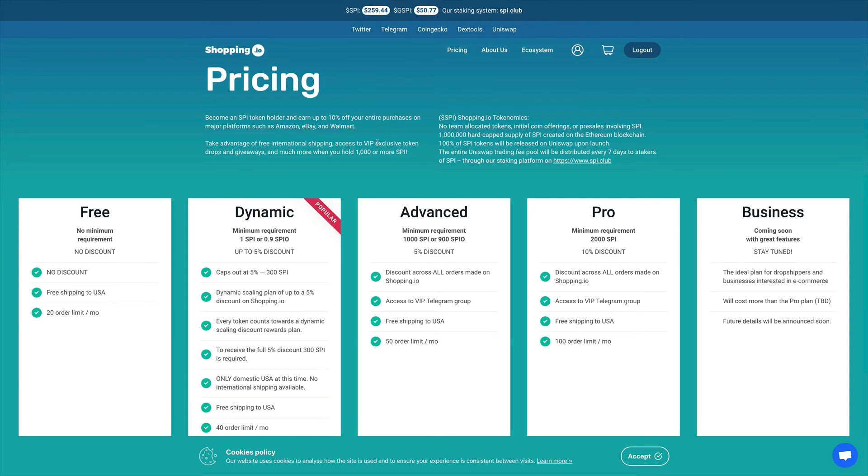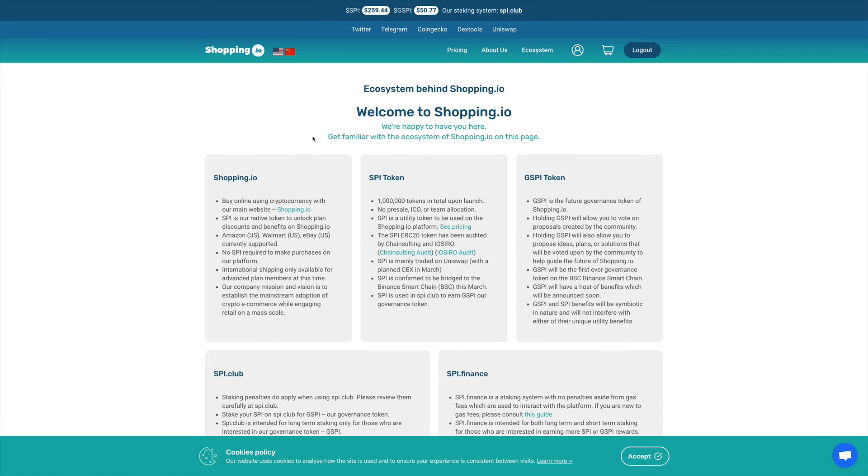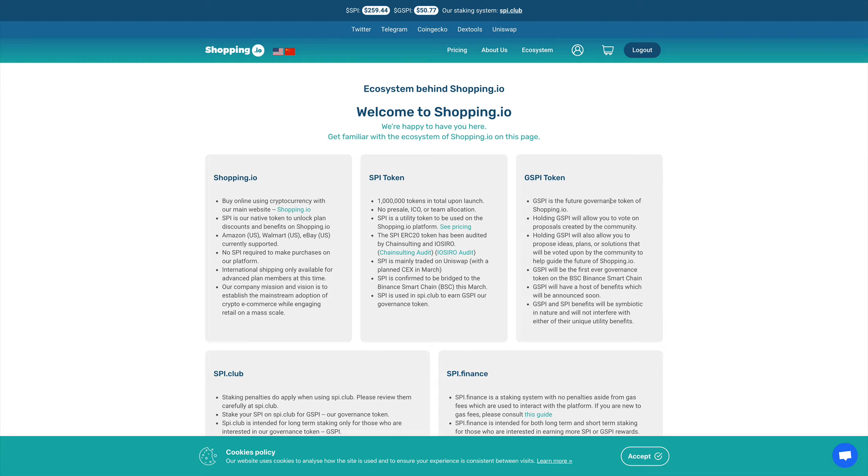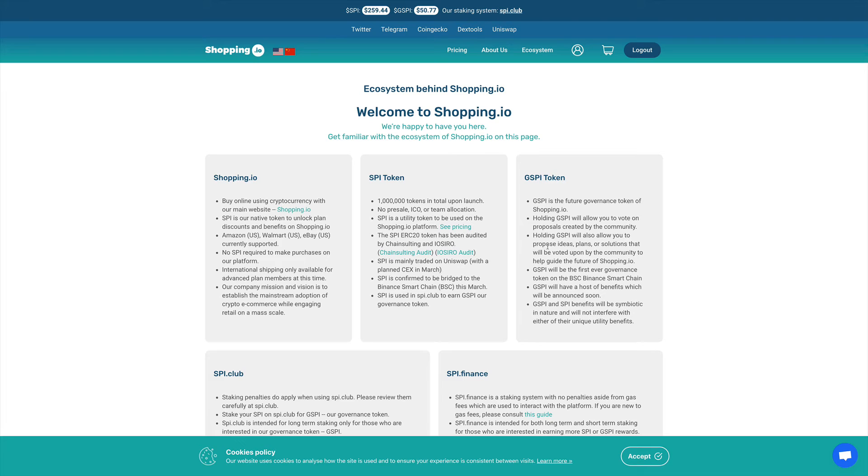Now taking a look more into the other stuff that they have going on, they have another token called GSPI, which is a future governance token for shopping.io. Holding this token will allow you to vote on proposals created by the community. Holding GSPI will allow you to propose ideas, plans, or solutions that will be voted upon by the community to help guide the future of shopping.io.